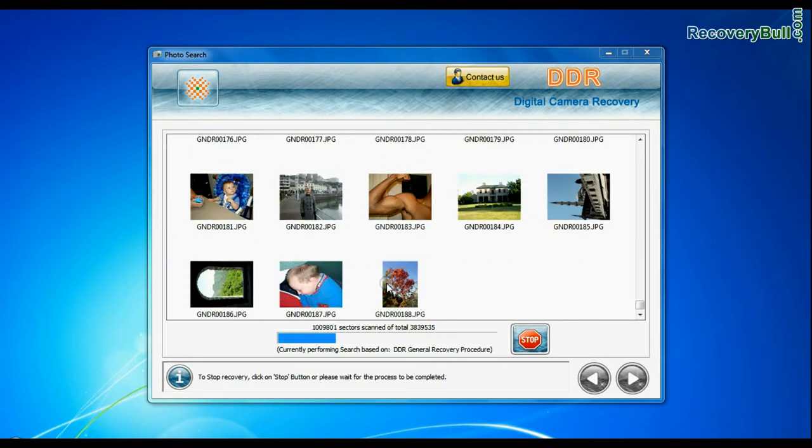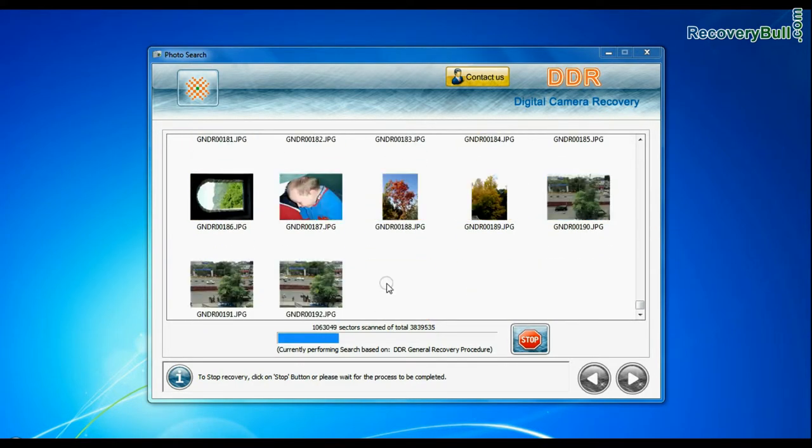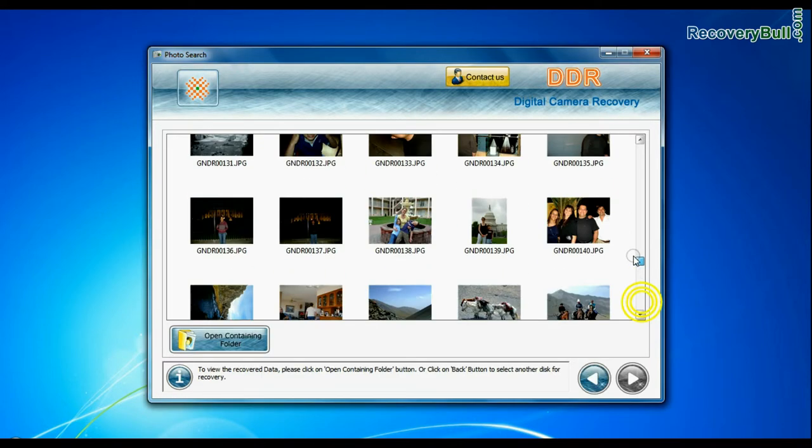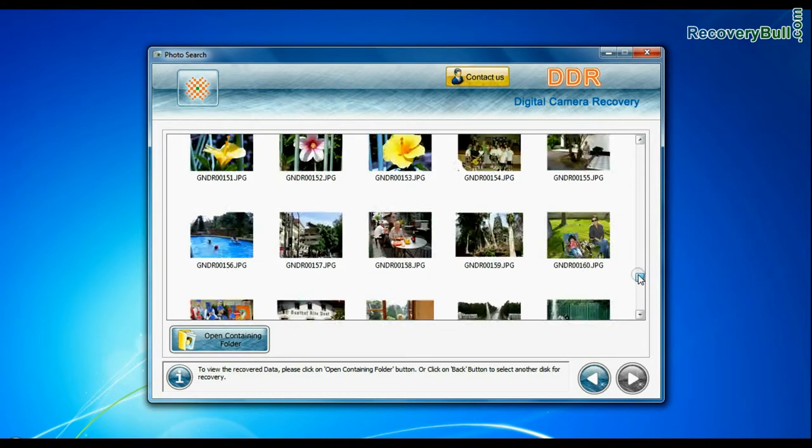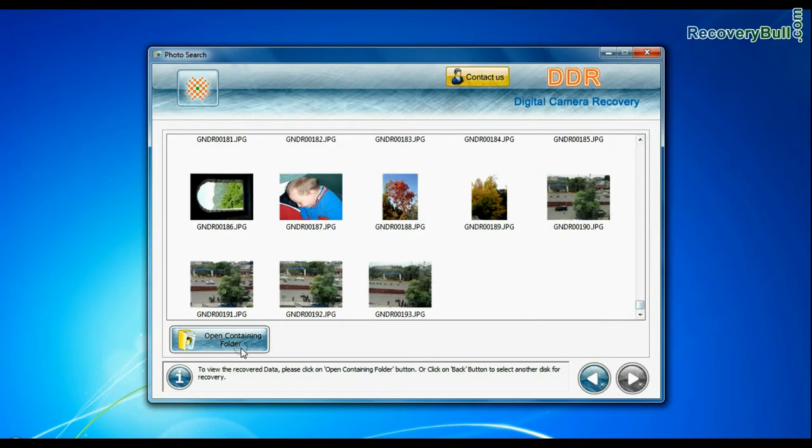Recovery is going on. Images recovered successfully. You can view recovered photos. Click on open containing folder.